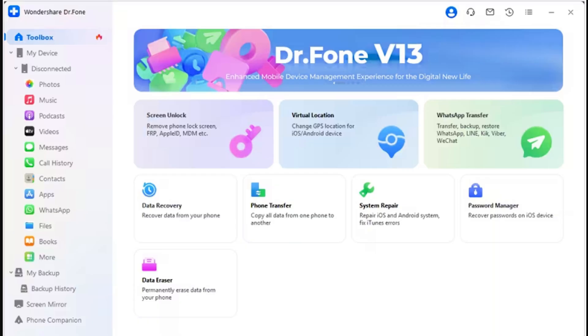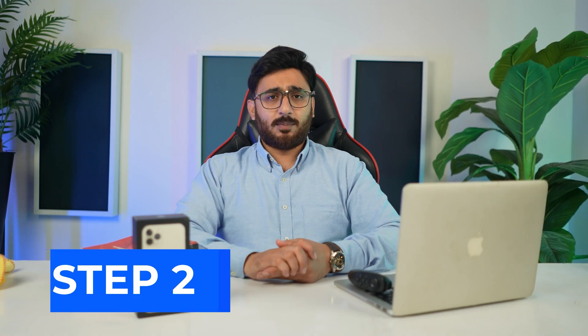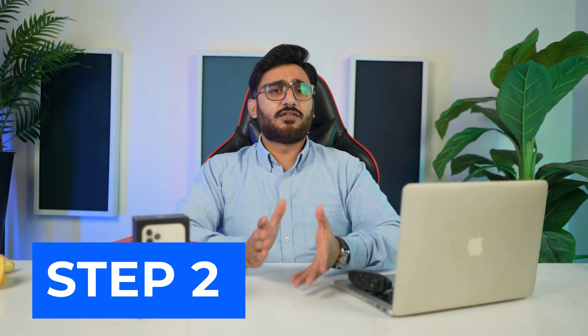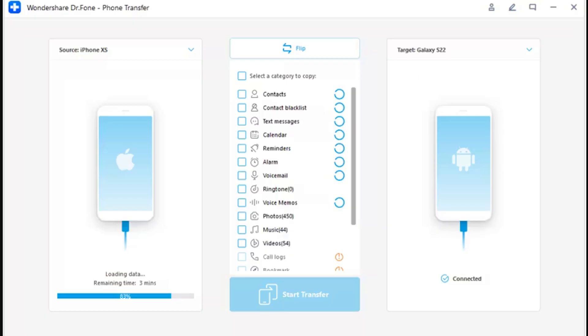Part 1: Transfer data from iOS to Android. Step 1 - Launch Phone Transfer. Initiate the process by launching Wondershare's dr.fone on the computer, then continue from the Toolbox to Phone Transfer to open the particular tool.